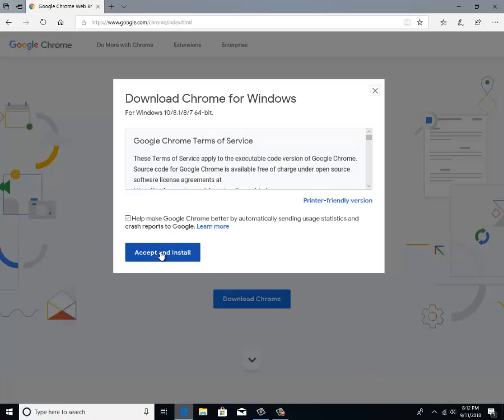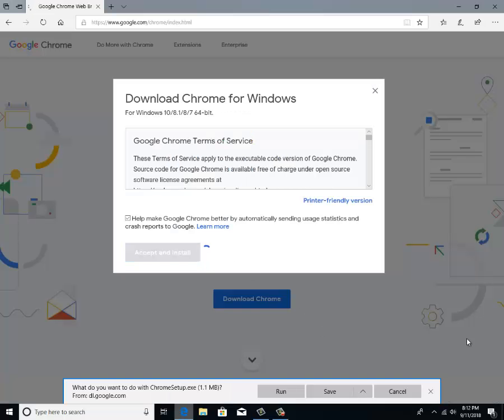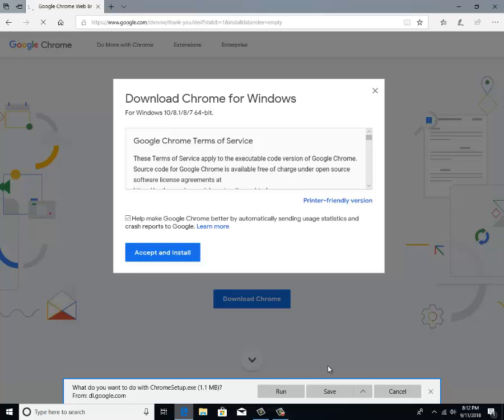Click accept and install. Now it's going to ask you what you want to do with the file you just downloaded. With that, you're going to just click run.